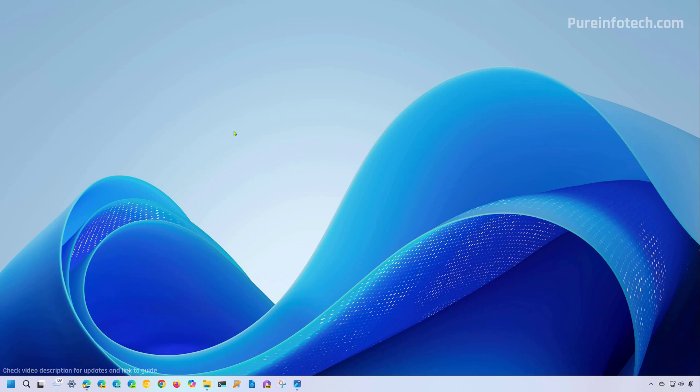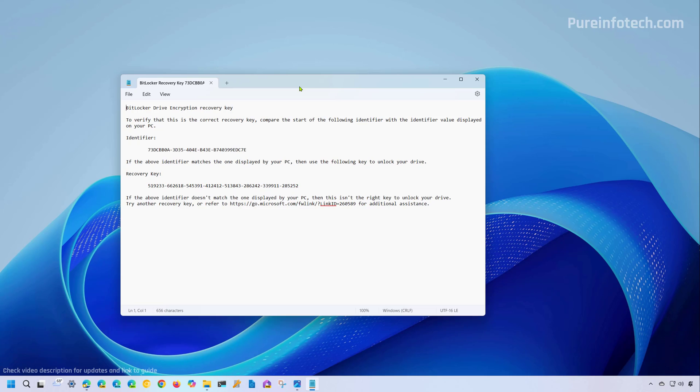If you chose to save the BitLocker recovery key to a text file or USB flash drive, connect that drive to another computer or locate the file. The recovery key file is just a text file. If you need to find it on an external or network drive, look for 'BitLocker recovery key,' as that's the default name. The filename also includes the recovery key ID.